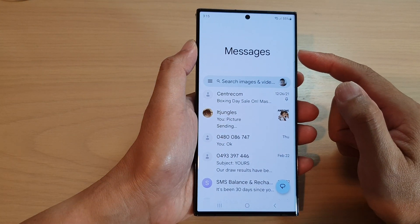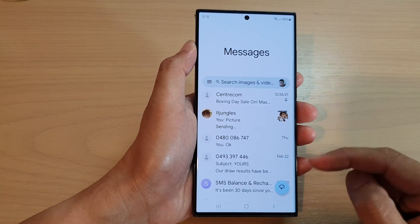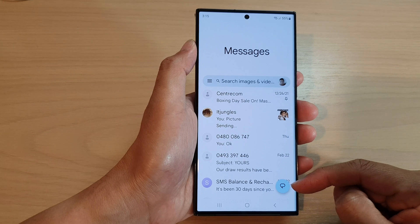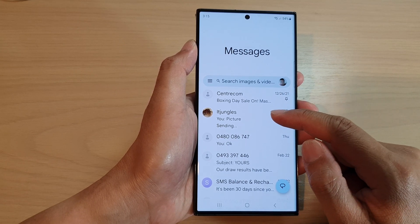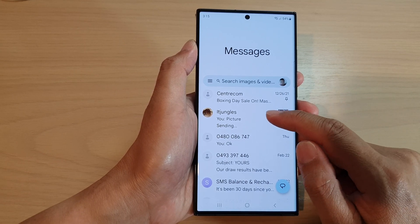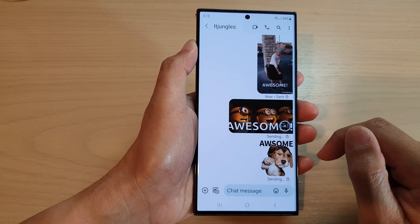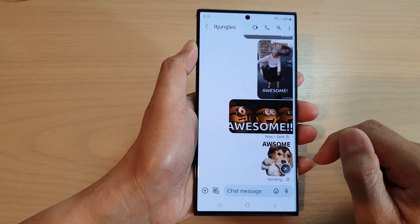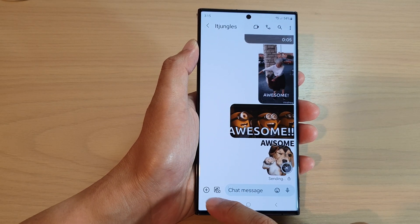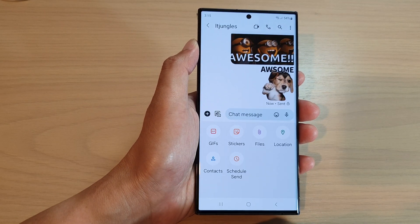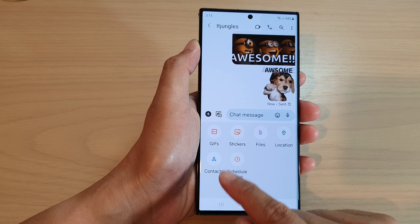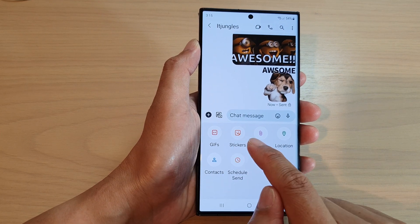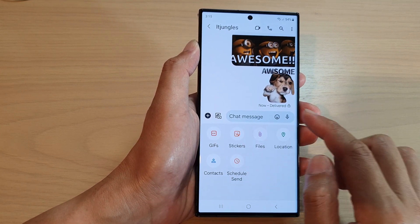From the home screen, open up the text messages app. Then in the messages list, you can start a new text conversation or open up an existing text conversation. In here, tap on the add button and then you can select GIFs or stickers.